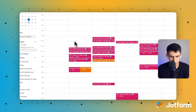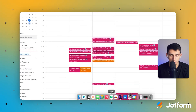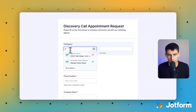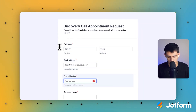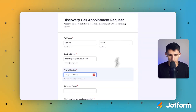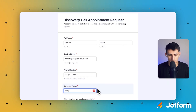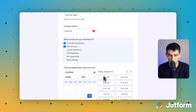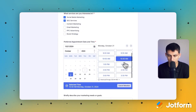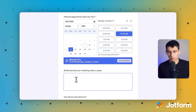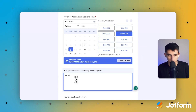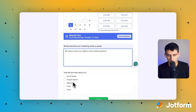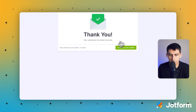I can see next week that I have a slot, so I'm just going to test this out. Let's copy the link to the form and open it in a new tab. I'm going to put my name, my email, add my phone number, and for company let's pretend it's Acme Inc. I'm interested in social media marketing and SEO services. I want to book a call on Monday at 10:30 AM. Briefly describe your marketing needs: 'We want to grow our organic social media presence.' How did you hear about us? I found it through Google. Press Submit — and then boom.